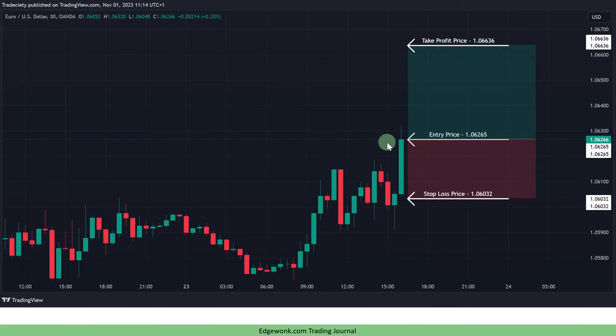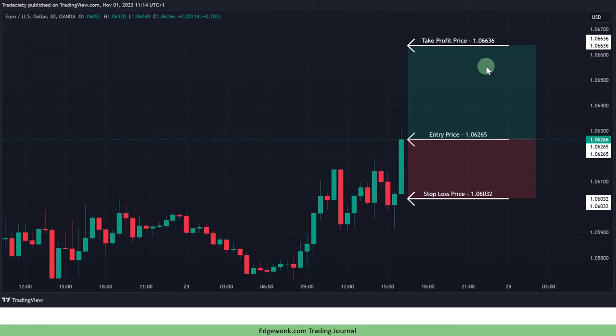Let's take a look at a theoretical example. Let's assume we're entering a buy trade here. This is our entry price, this is the stop loss price and this is our take profit price.